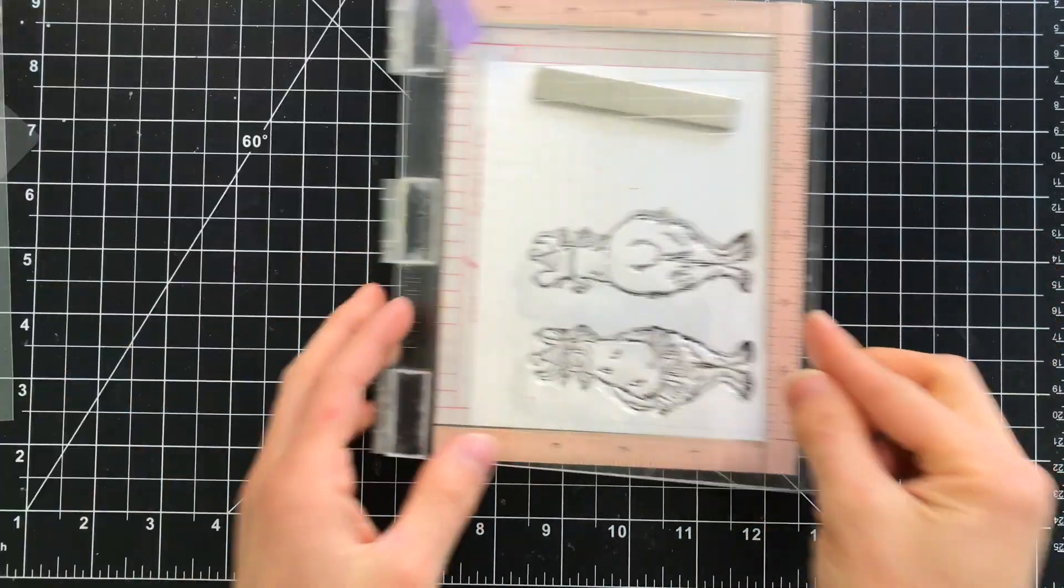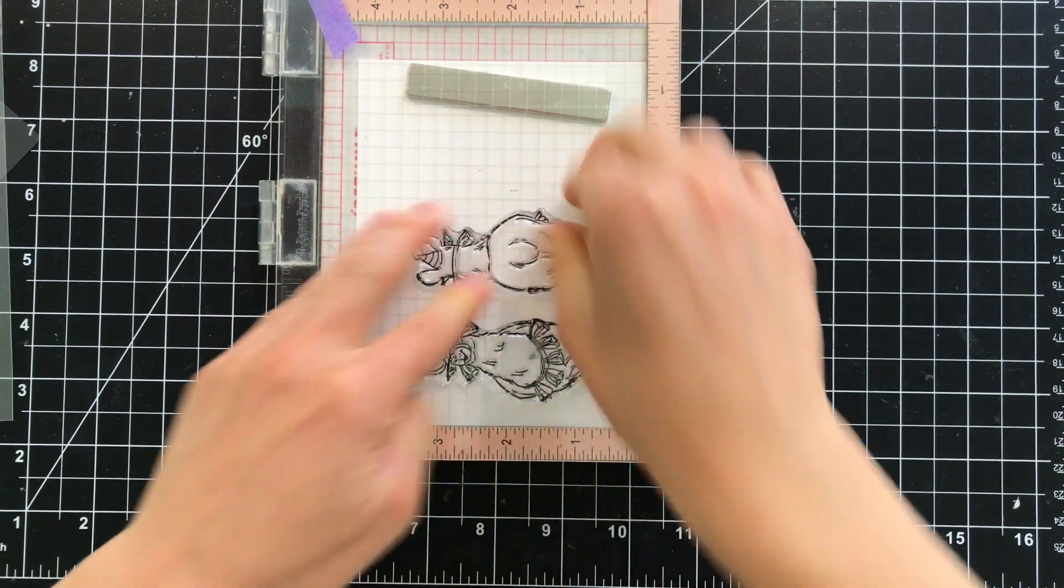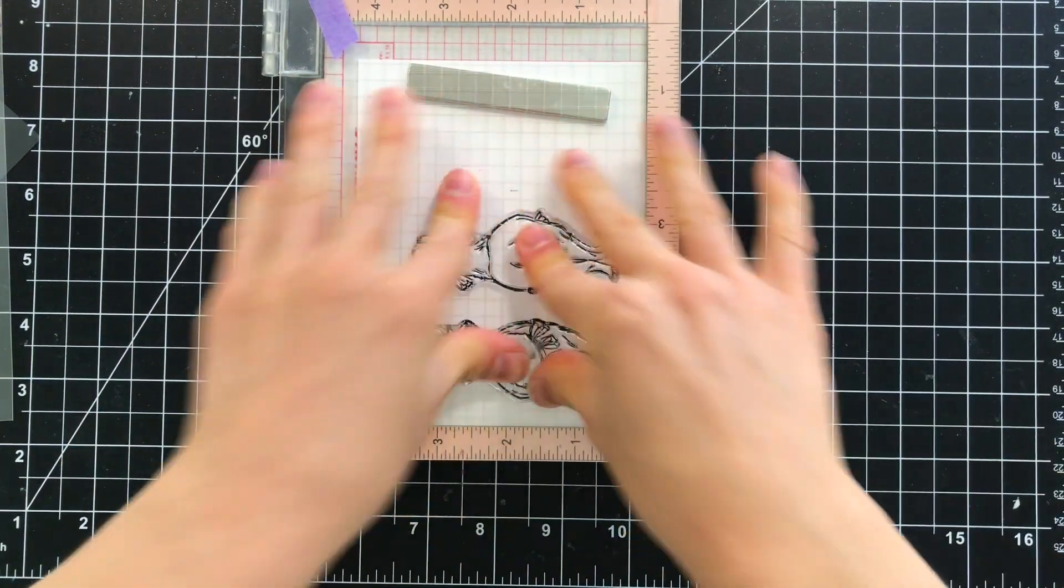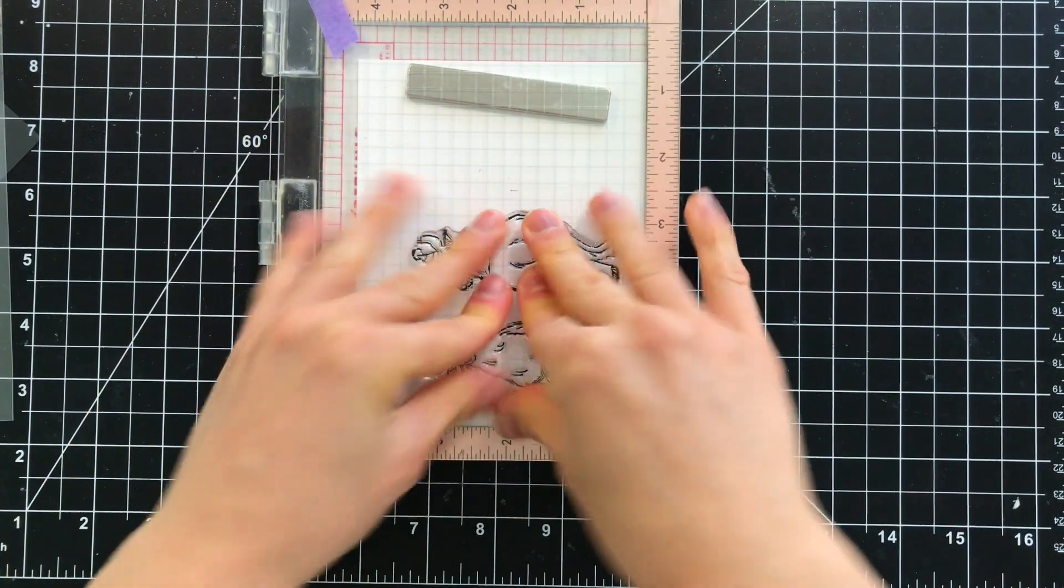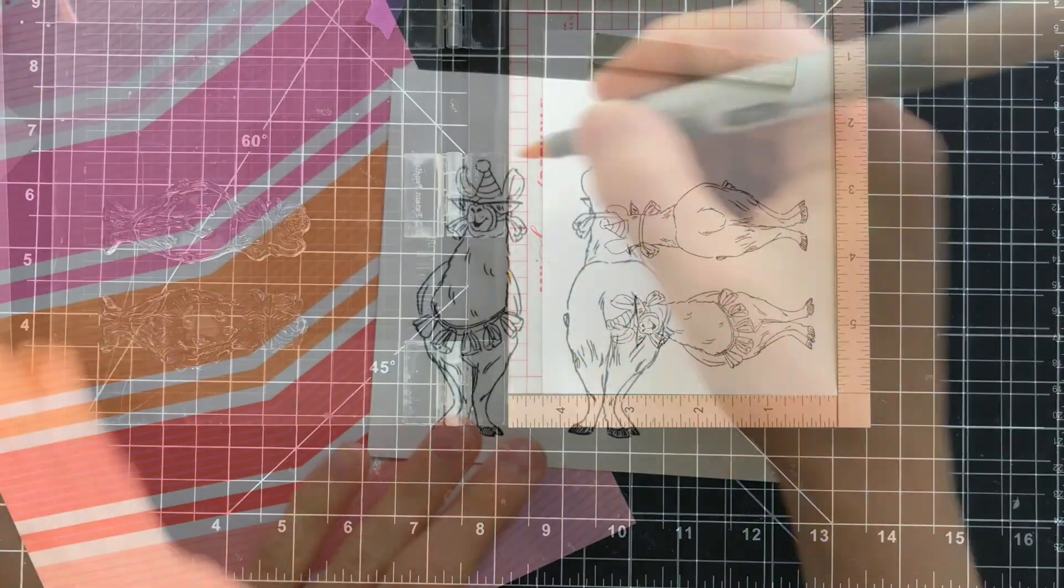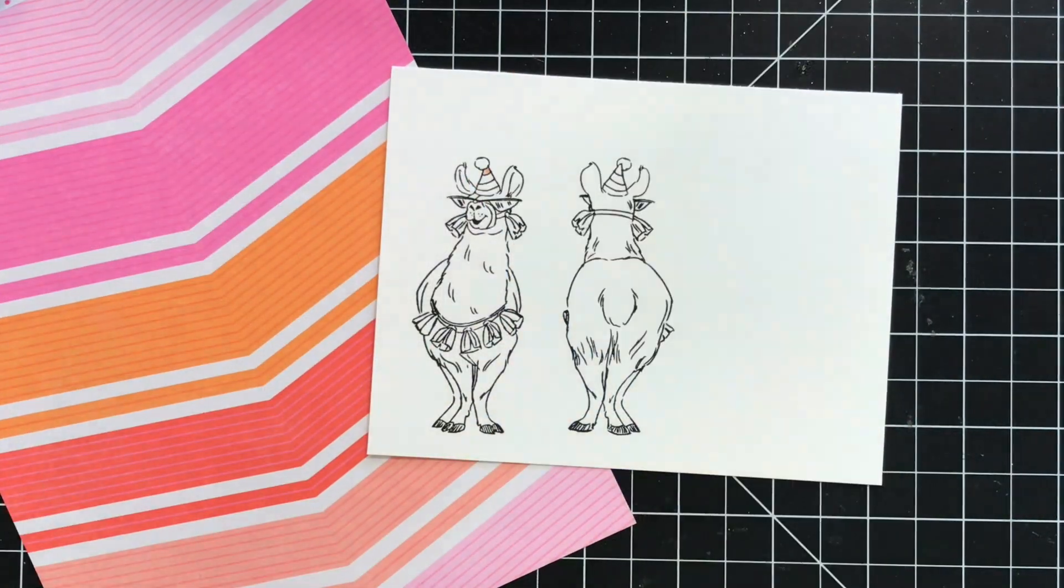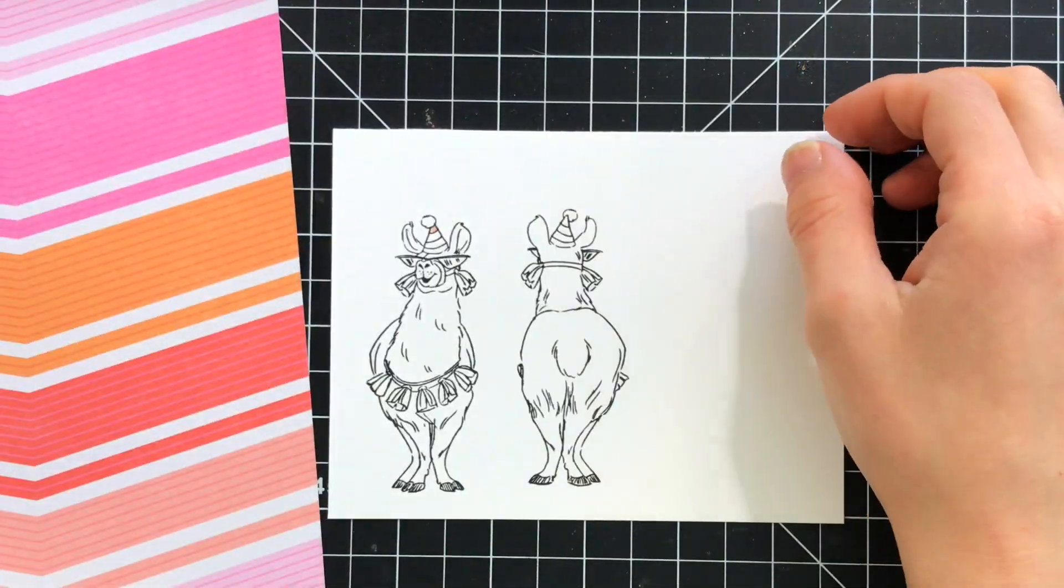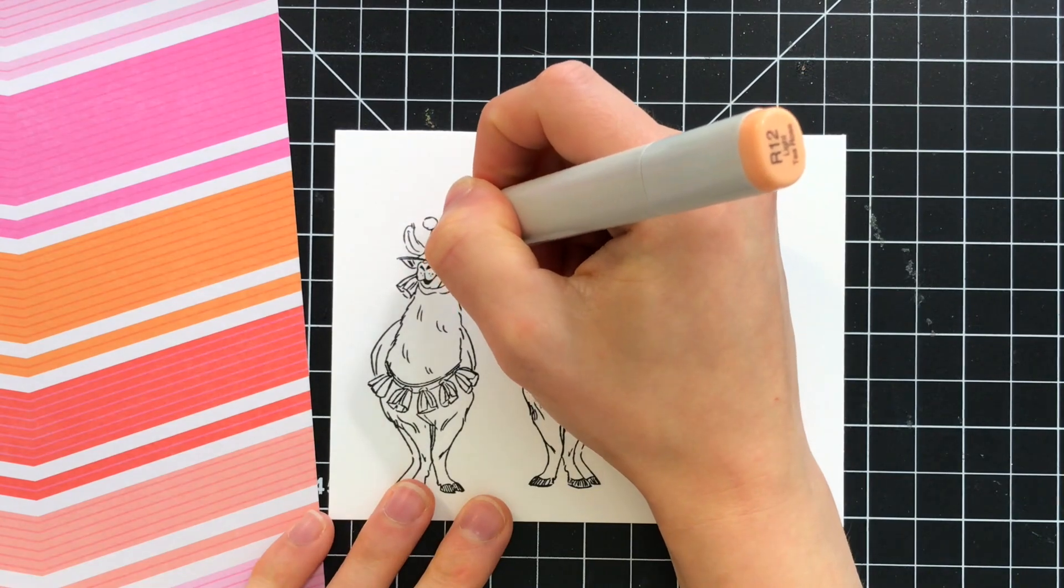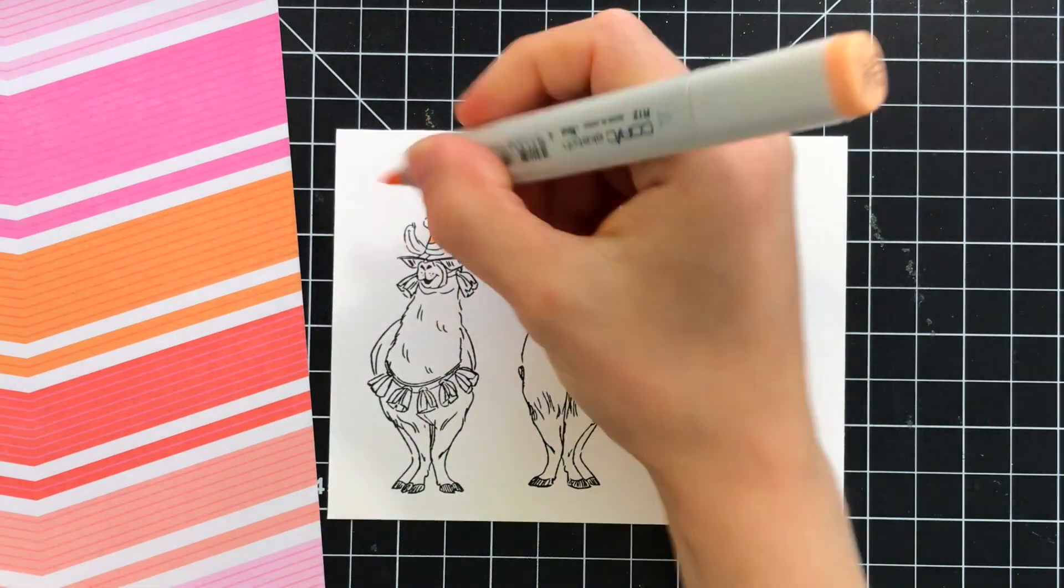I'm going to stamp my llamas onto some Nina White card stock with Simon Says Stamp Intense Black ink because I am going to Copic color my llama. I picked out colors using the paper as the guide for which colors I ended up using.